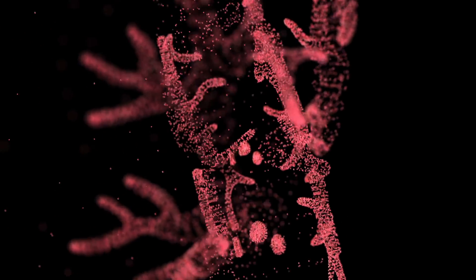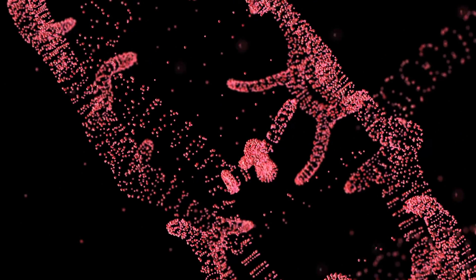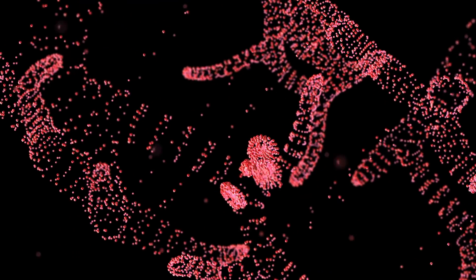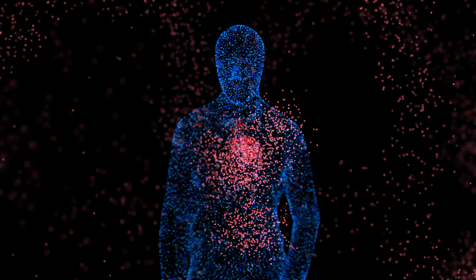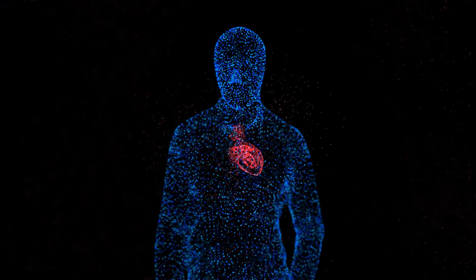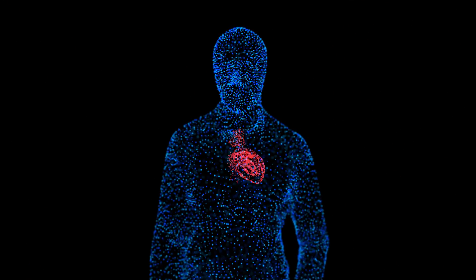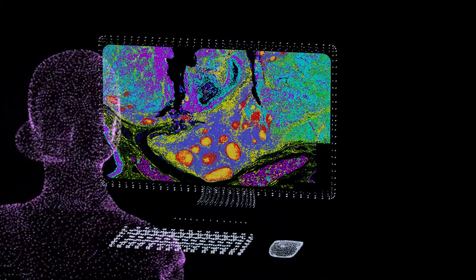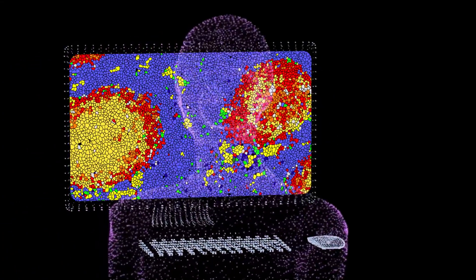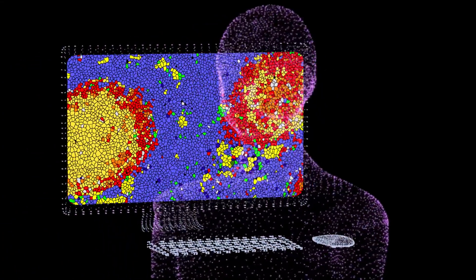This level of detailed tissue mapping means that in the future, treatments can be tailored specifically for the individual patient, offering people like Michael a better chance of successful treatment. The synergy of cutting-edge technology, dedicated scientists and compassionate clinicians is forging a new frontier in medicine.